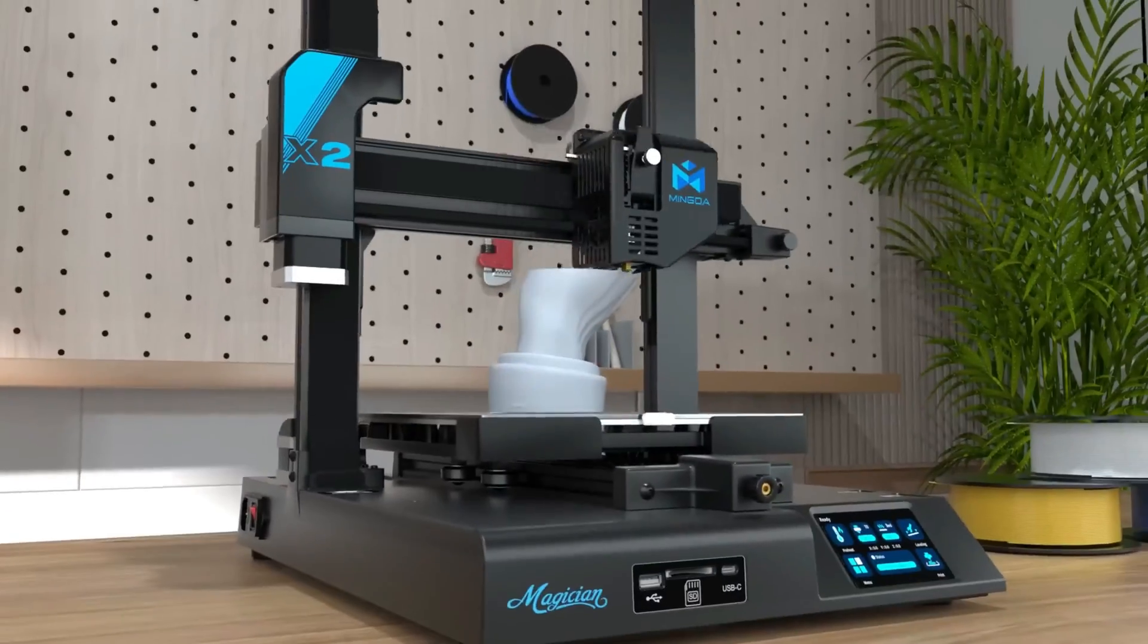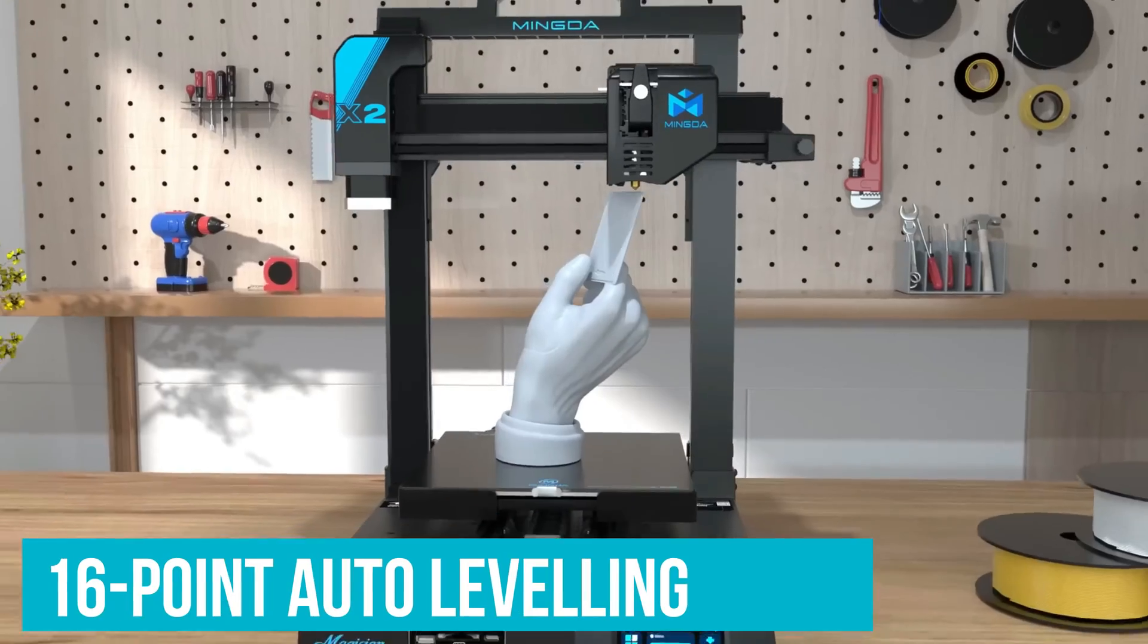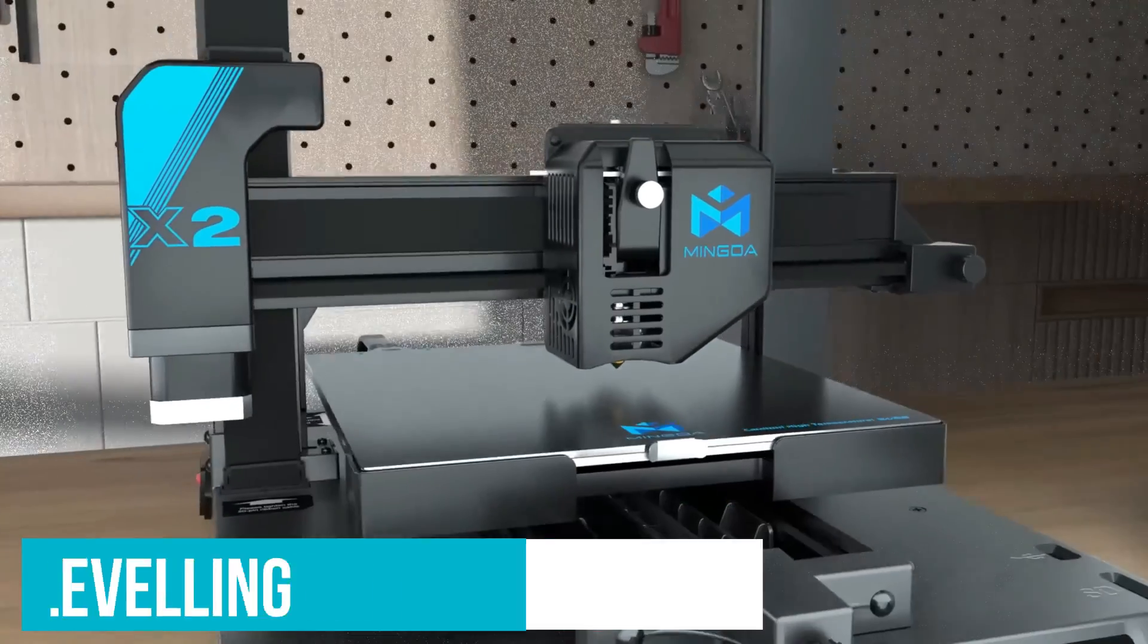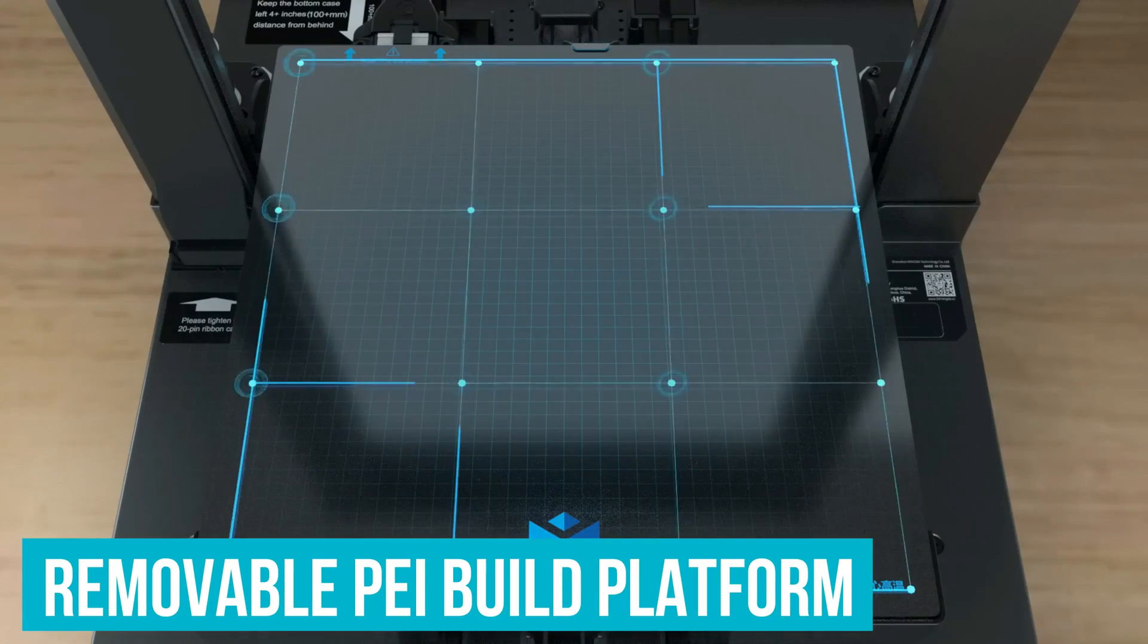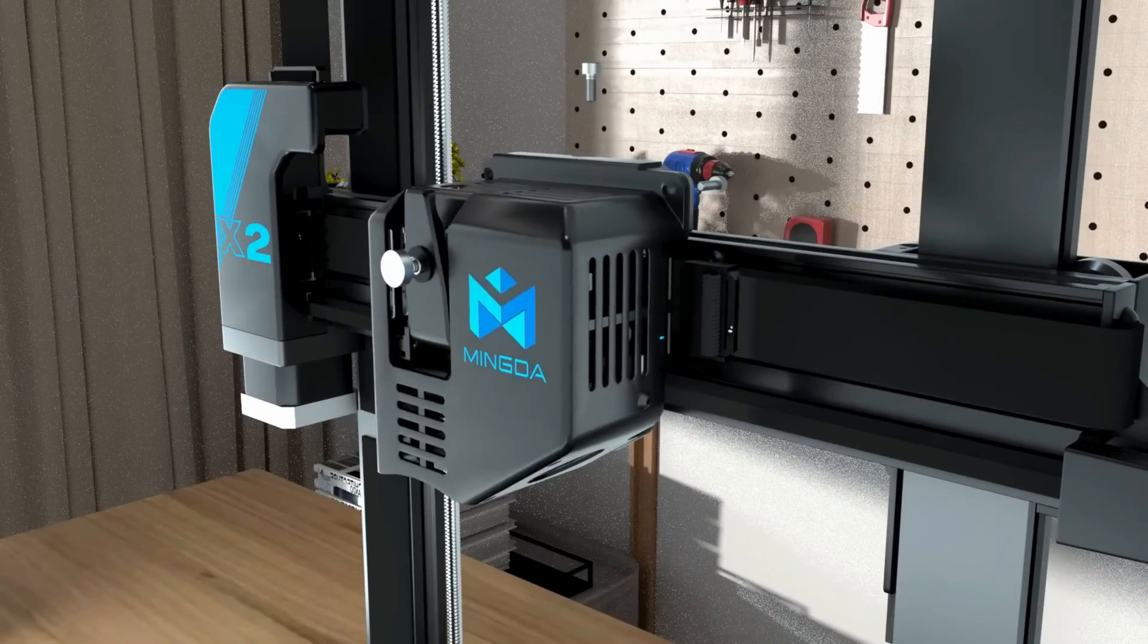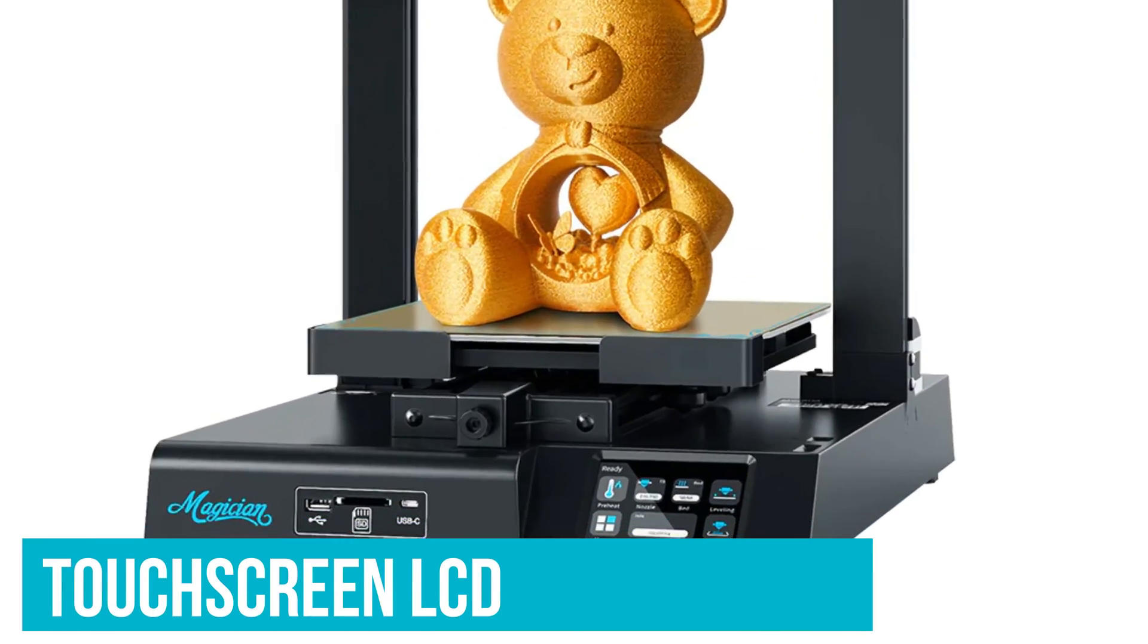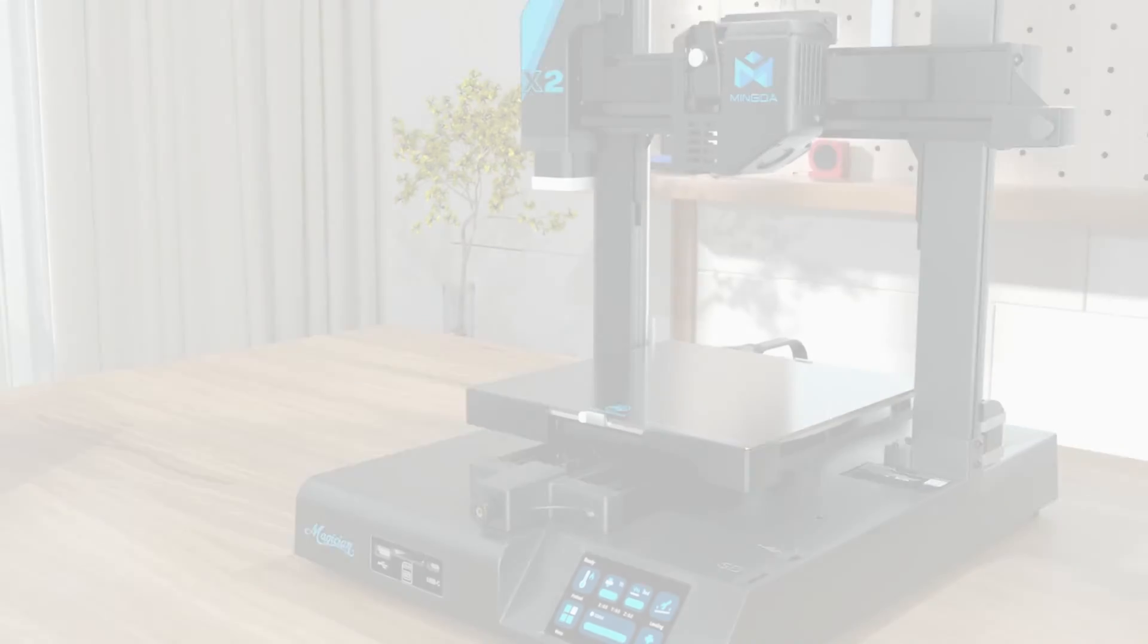There are a lot of standout features here, including its 16-point auto-leveling, quick-swap extruder, filament detection, and removable PEI build platform. All of which help make it easy for beginners to use, especially when combined with its touchscreen LCD, which is fantastic at displaying useful feedback information.